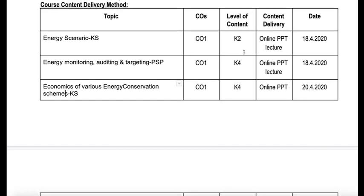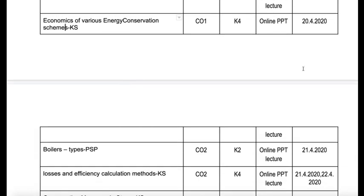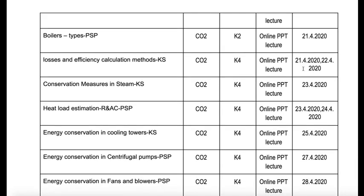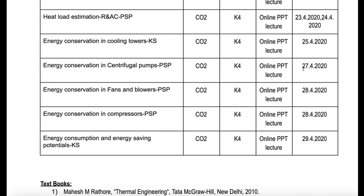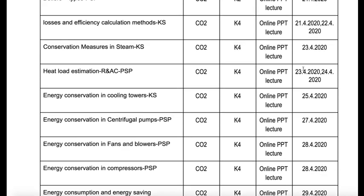For example, energy scenario will be handled on 18th of 2020. Likewise, all the contents are split based upon the dates available in the timetable. The entire course will be completed in 15 days — that is the plan, as we are in a pandemic situation and everyone is at home. So in these 15 days we will be completing the course.